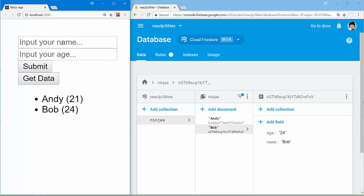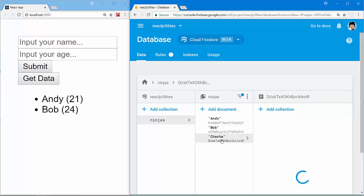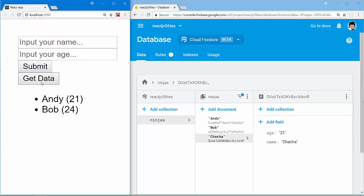Let's try again to get the data back from our Cloud Firestore. Click Get Data to get the data back.